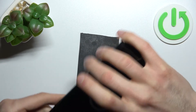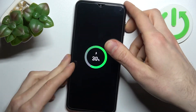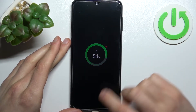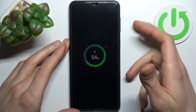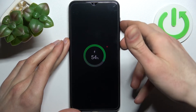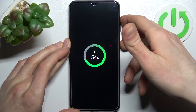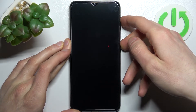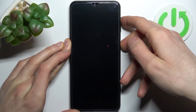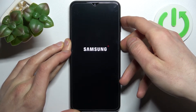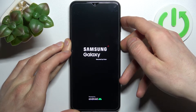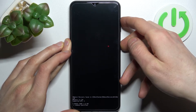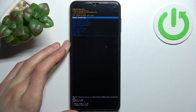Otherwise it won't work. So after the phone turns off completely and the cable is connected, hold down the power key plus volume up for a few seconds, and after that you will enter recovery mode.